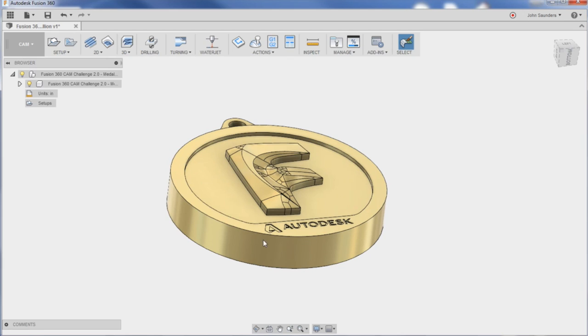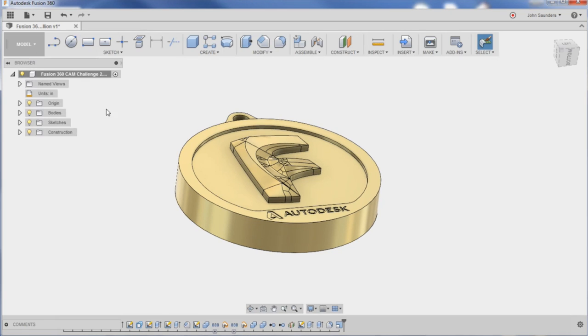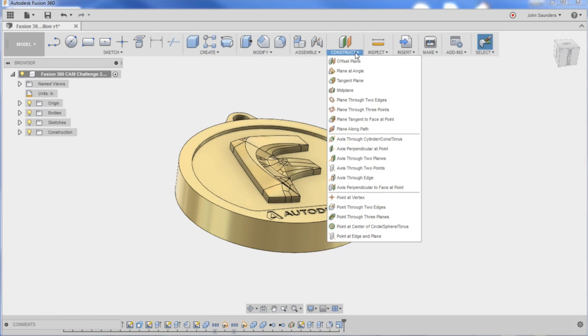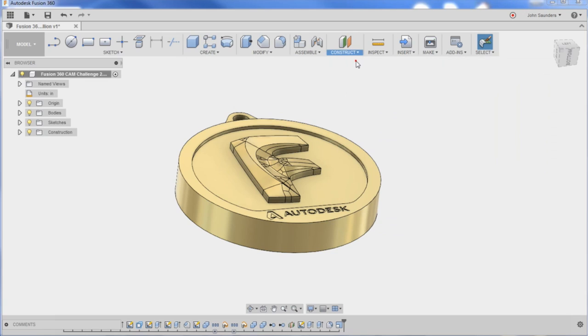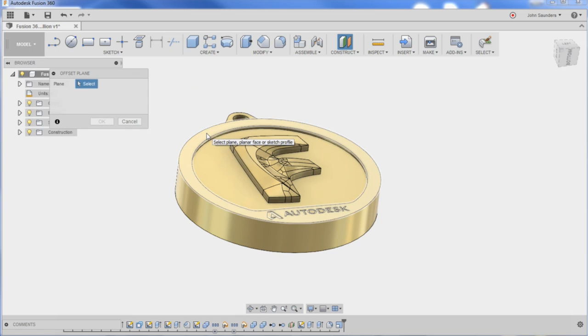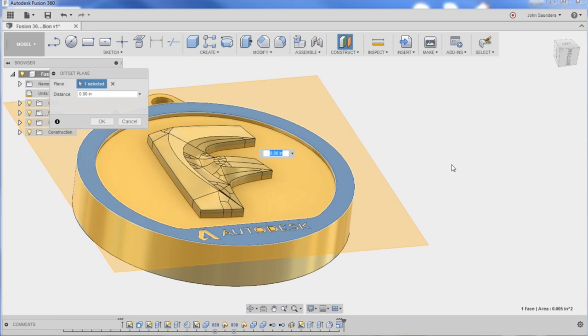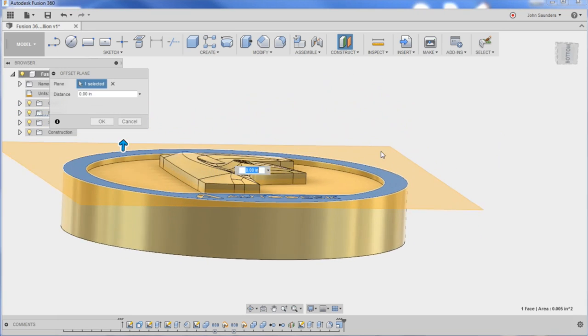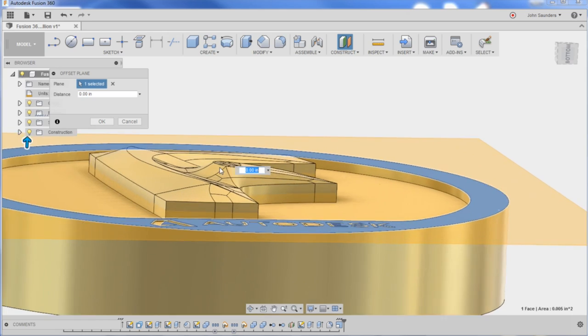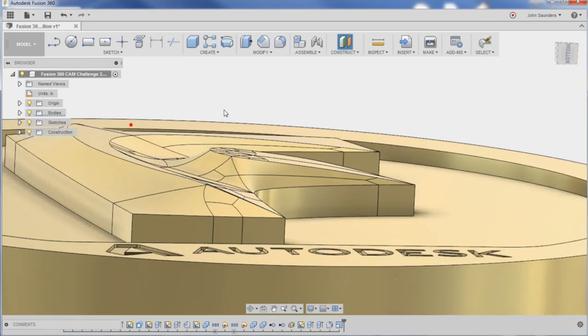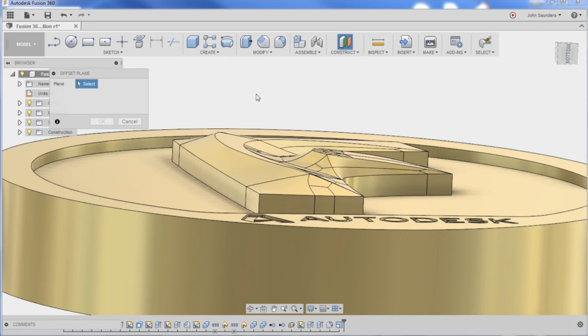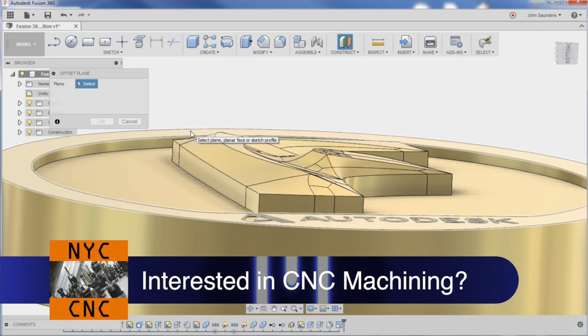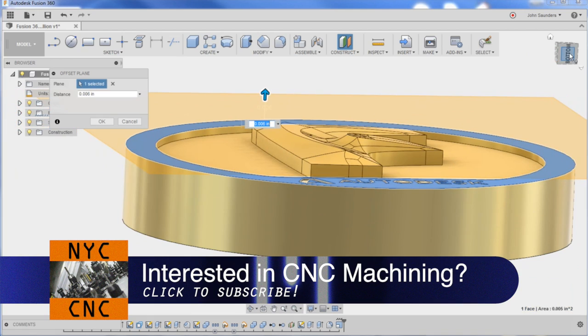So hop back into model. Construct offset plane, select a plane that I want it to be offset from. I'm just going to click this guy right here. It doesn't tell you this, but you can now click a point and I'm just going to click this top point. I swear this should work. Try it again - construct offset plane. There it goes. Isn't that glitchy? It's weird.